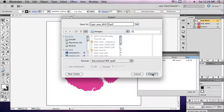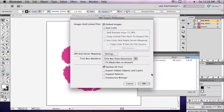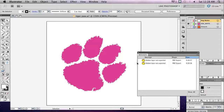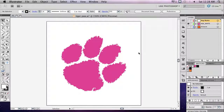Select Embed Images to ensure that all linked files are saved as part of the PDF. Check Outline All Text to create shapes from your text and click OK to finish. You may get a message warning you that hidden layer is not exported and you can ignore this. I will show you how to set up your job to print in the VersaWorks lecture for printing white.